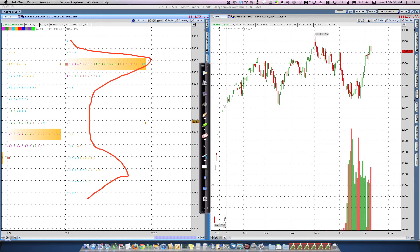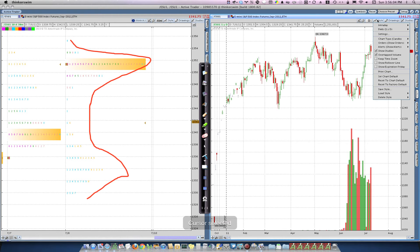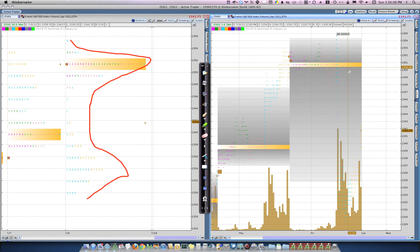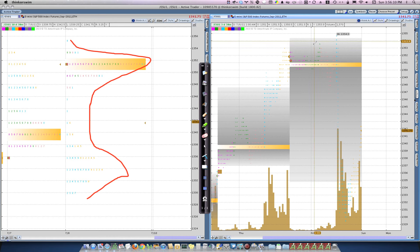Over on the other chart, what I do is I say style, monkey bars expanded, and that gives you a different look at the day.